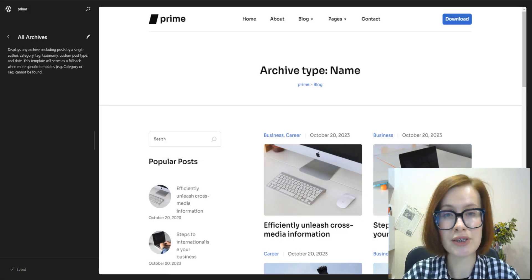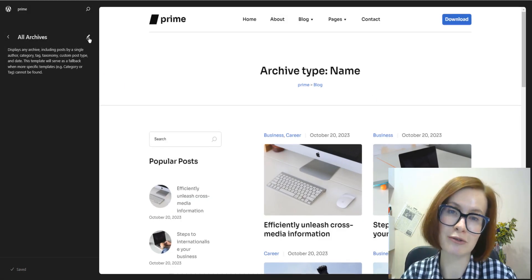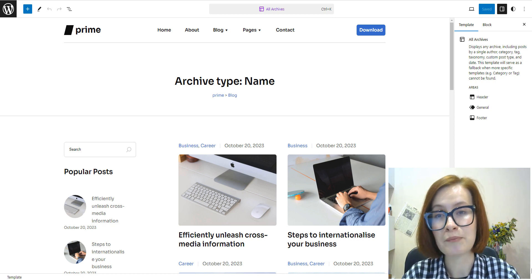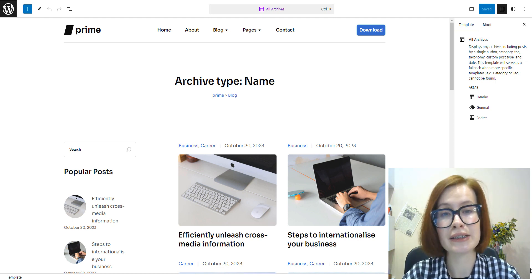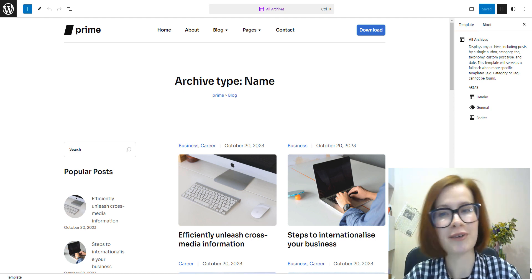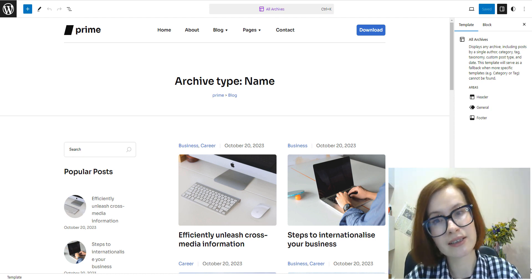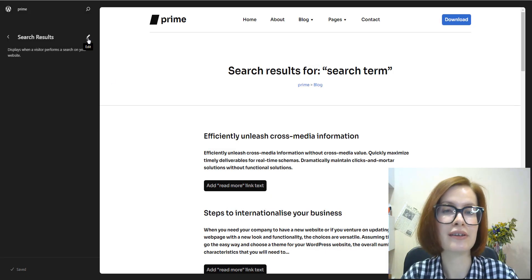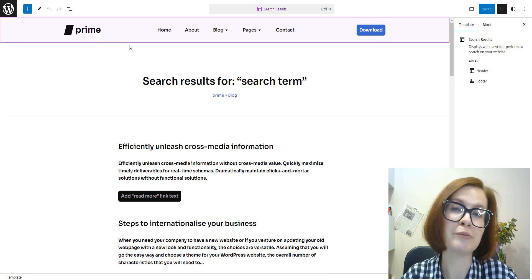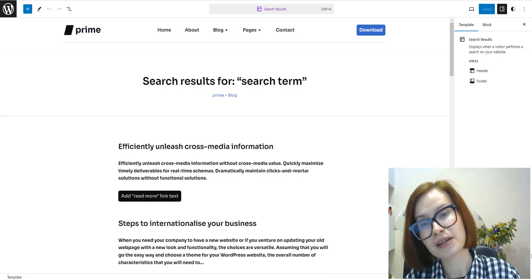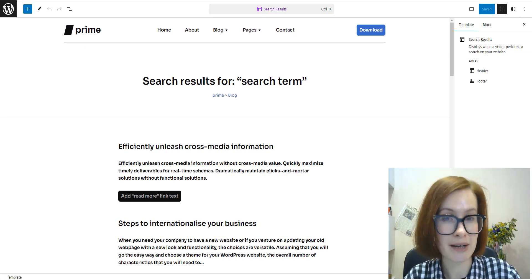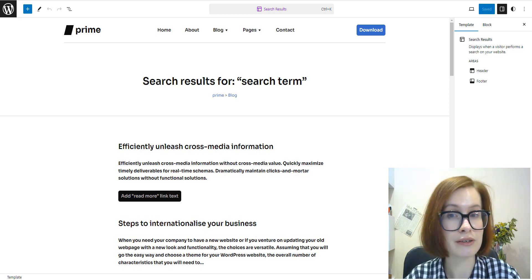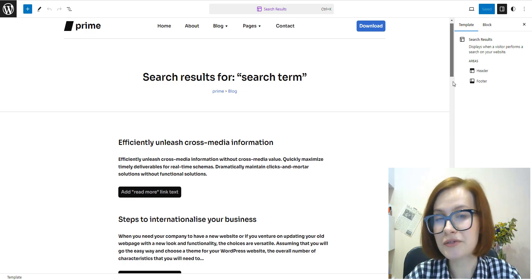The All Archives template displays smaller groupings of posts organized by categories, tags, and archives, which are typically posts by month, year, and other time-based groupings. When you perform the search function, the results are displayed on a page using a Search Results template. The search results page isn't a regular page, by the way - it is an archive.